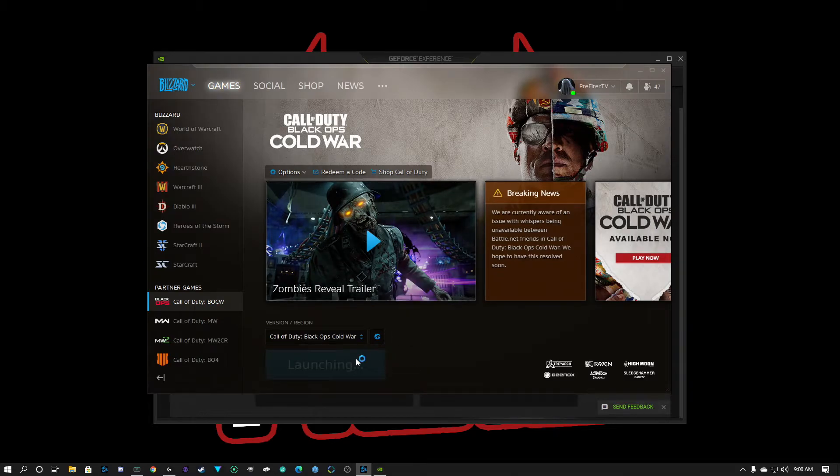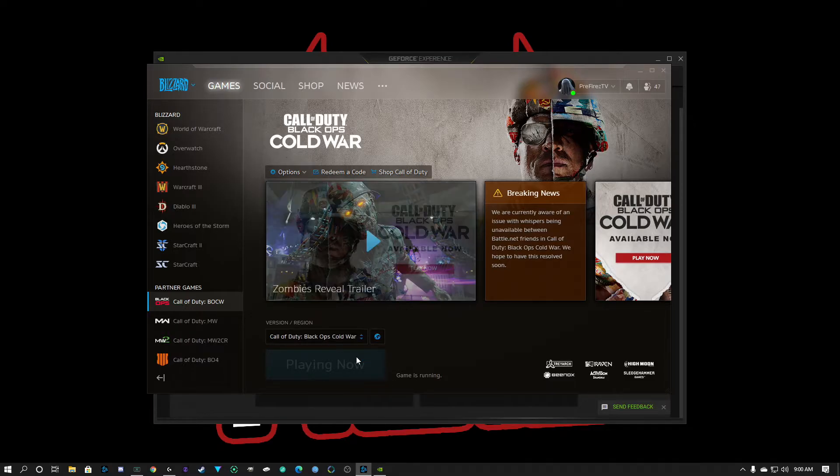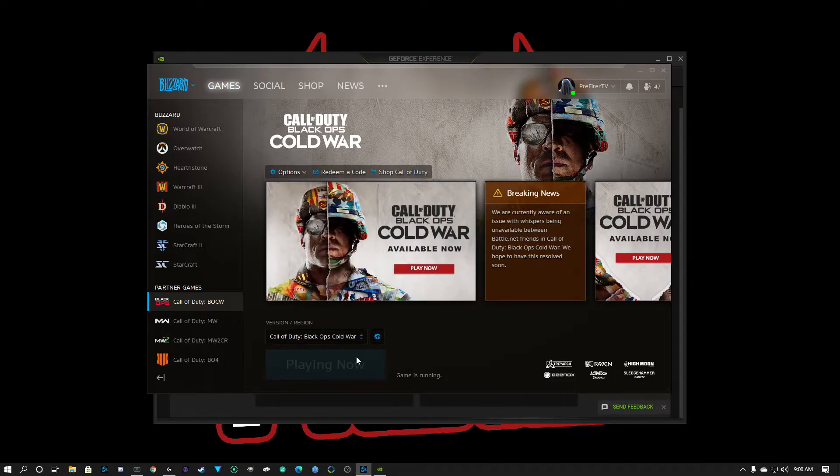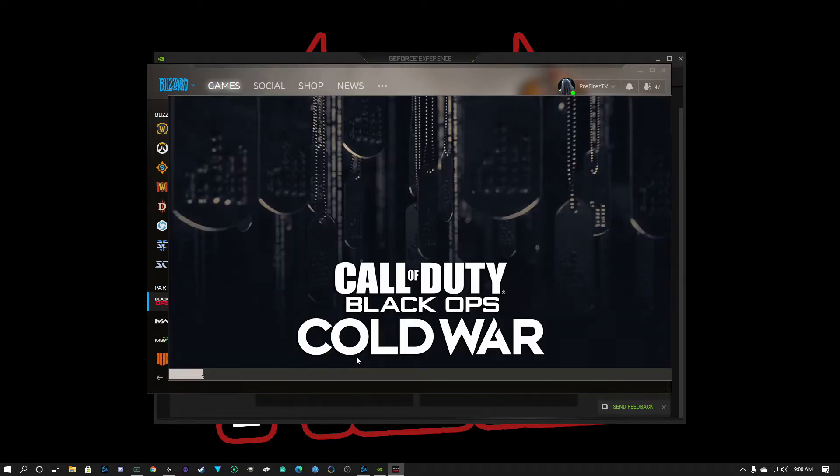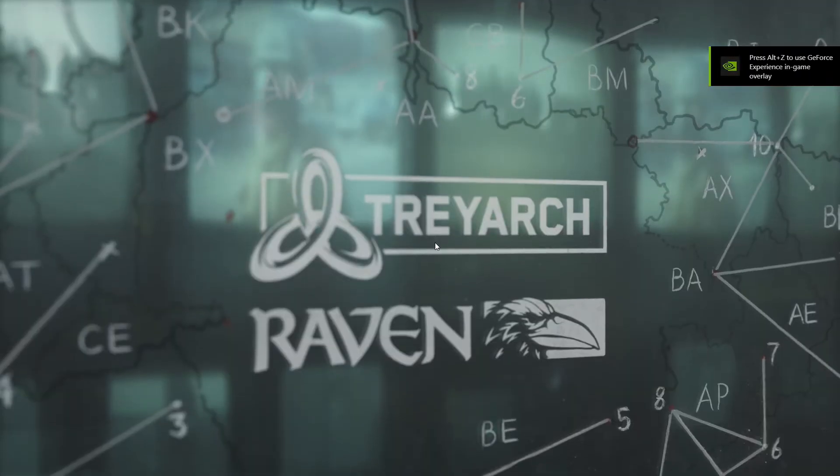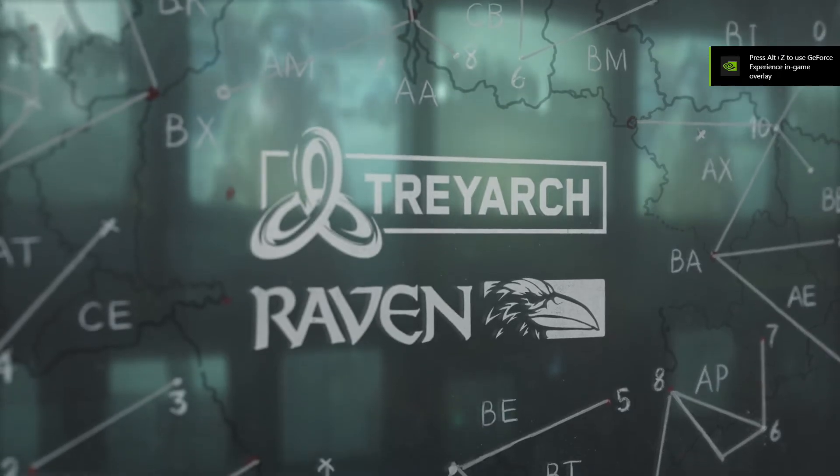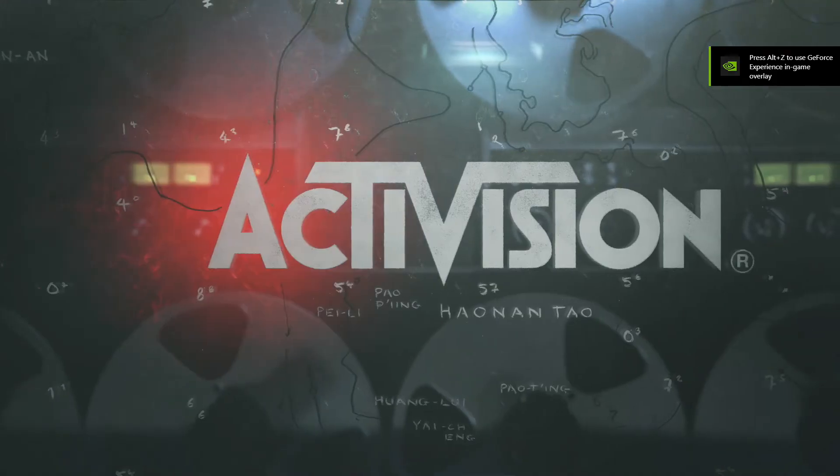So make sure you have well over 100 gigs available on your storage device. Also, there's two settings you need to have on ultra in-game - it's going to be textures and I forget what the other one is. Just give me a moment here once the game launches, you'll see it.